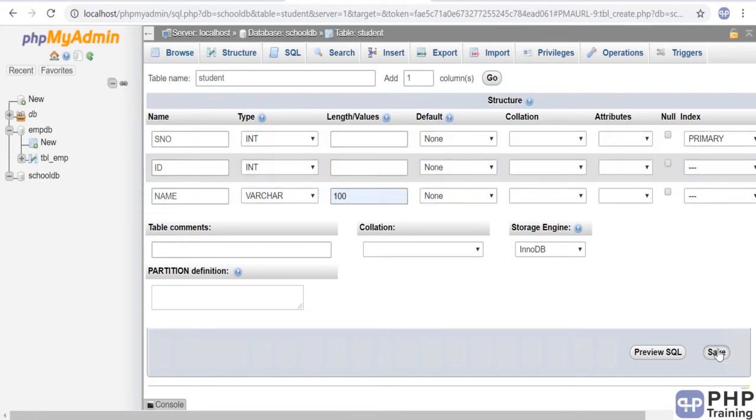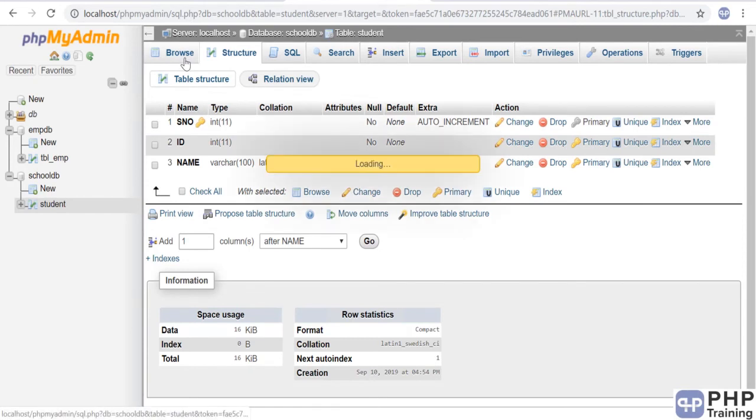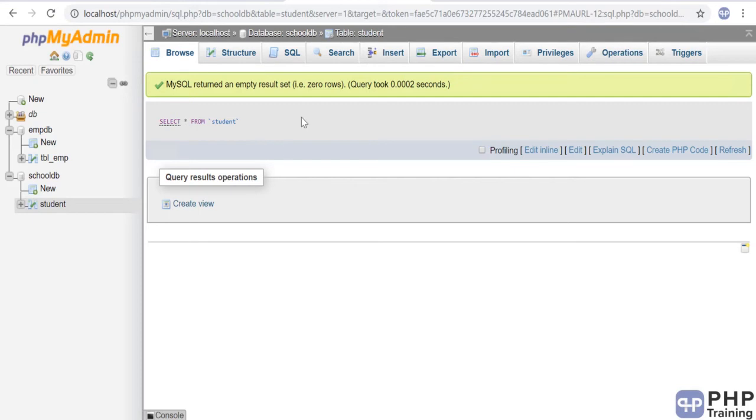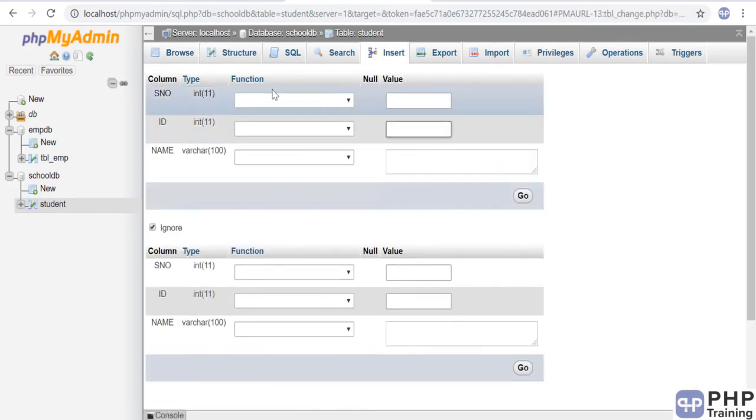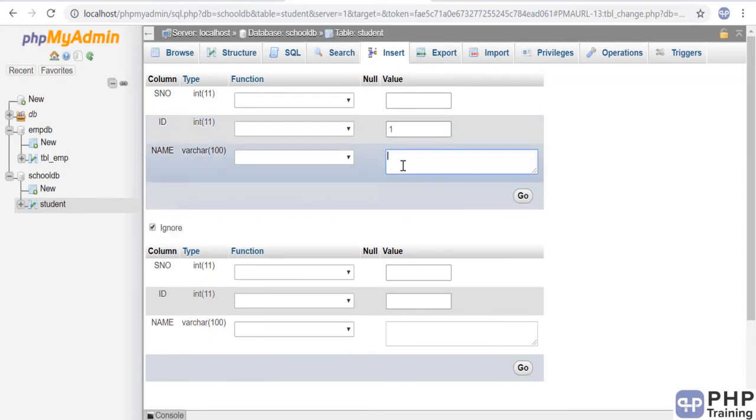It's saved. Now go to browse. You can click on student. There's no records here—SELECT * FROM student, no records. Let's add some records here. Go to insert. You don't have to add the serial number; you can just enter the values.